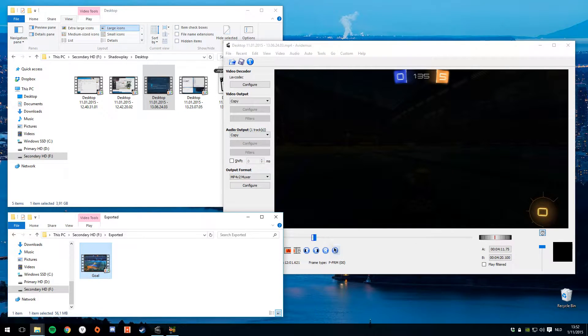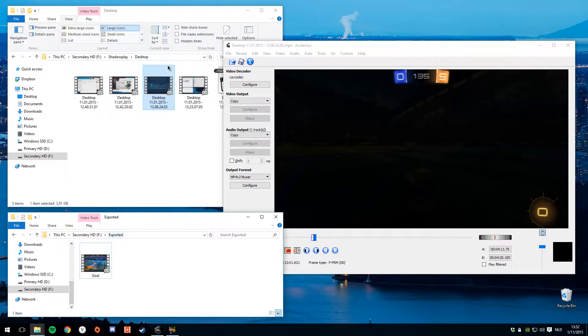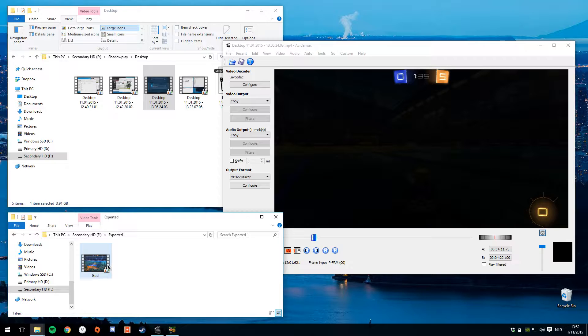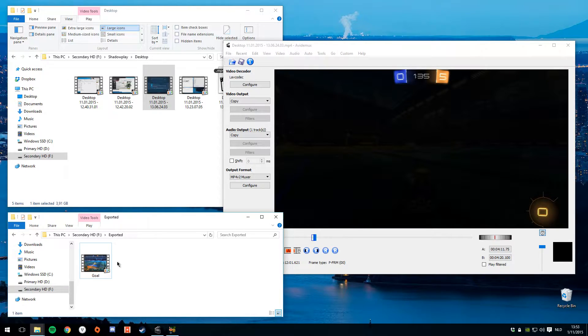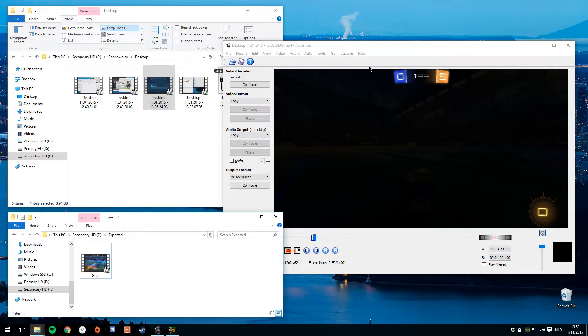Let's stop. And there we have it. We have our full goal. And it's been exported in 1080p 60fps because we didn't actually change the settings.